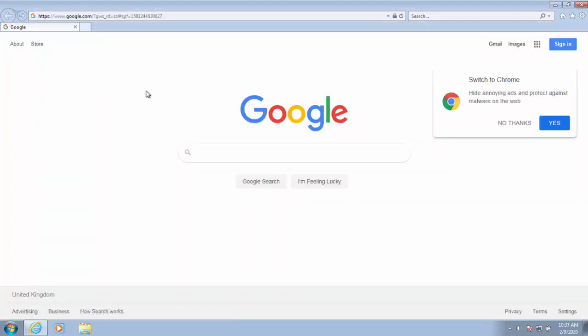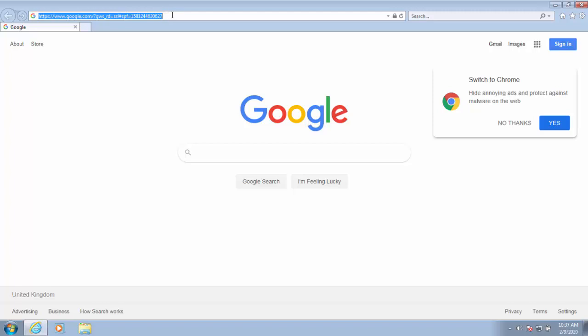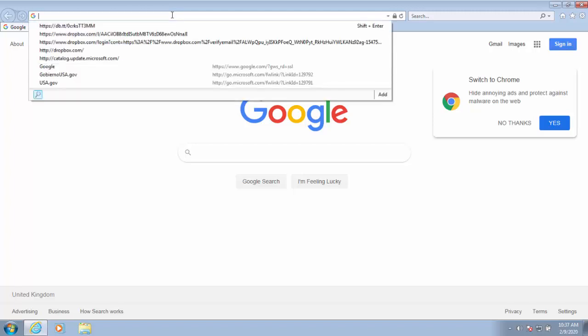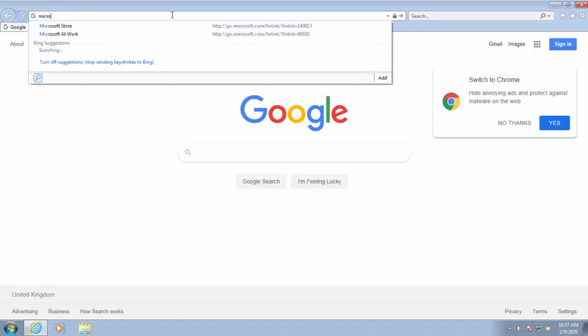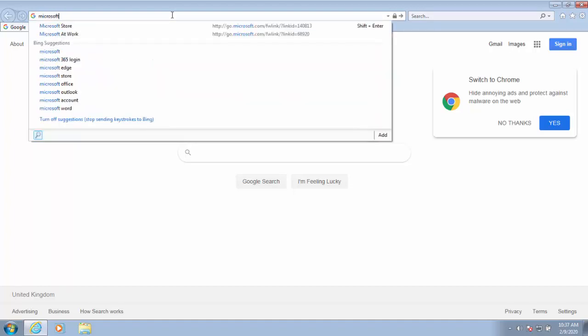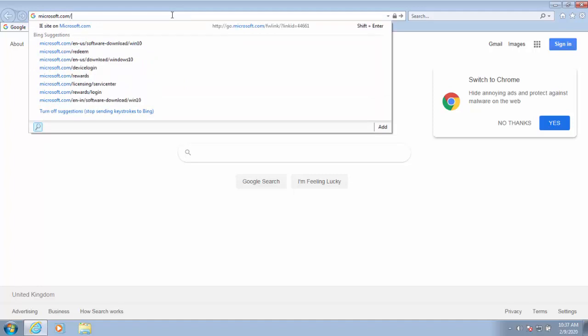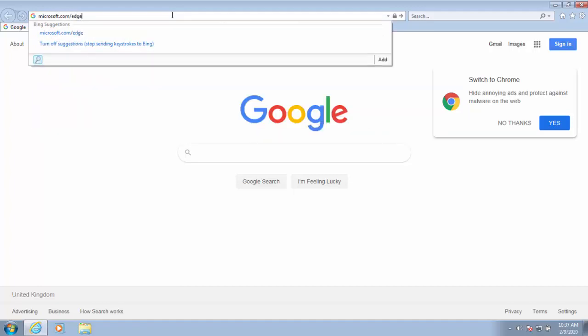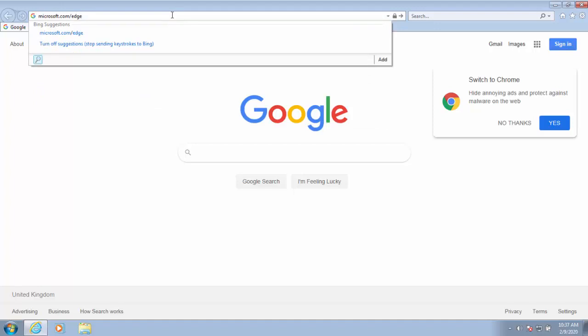Once Internet Explorer is open, go to the address bar right at the very top of the screen and just left click once just to the right of whatever's in it, then press the delete key or the backspace key to delete out anything that's in there. Then we type in there microsoft.com forward slash edge. That's microsoft.com forward slash edge then press enter or return on your keyboard.